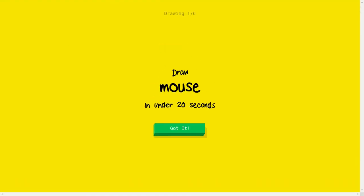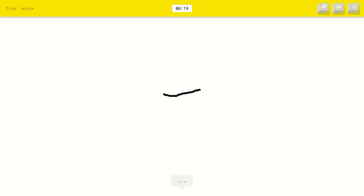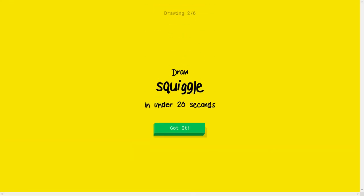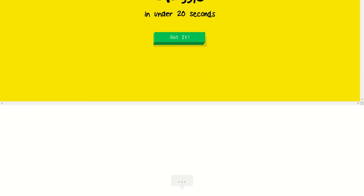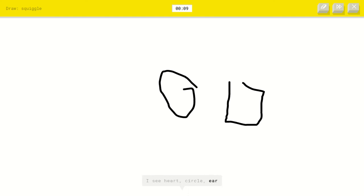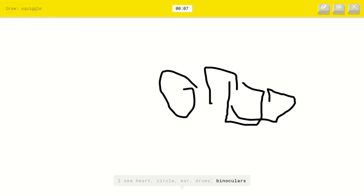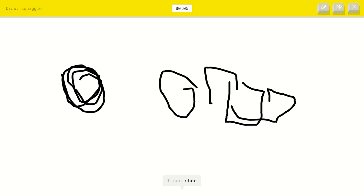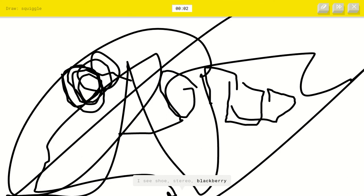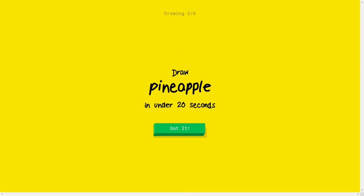Okay, well let's read again. A mouse, let's draw this cute little guy. I see shoe or pond. Oh, I know it's mouse. What is that? What does that say? A squiggle? What is a squiggle? Should I just draw a circle? I see heart. No, a square or circle or ear or drums or binoculars. A squiggle. I see shoe or stereo or blackberry or confetti. I see camouflage. Sorry, I couldn't guess it.